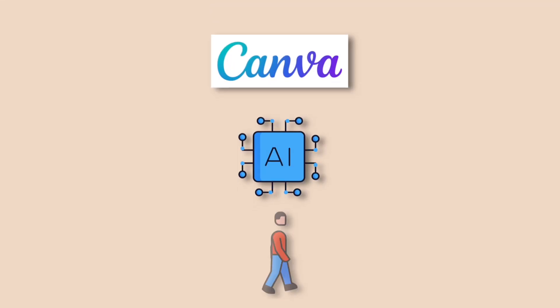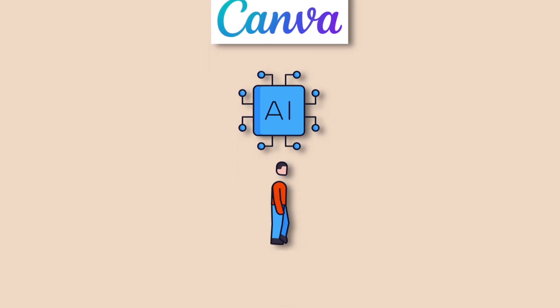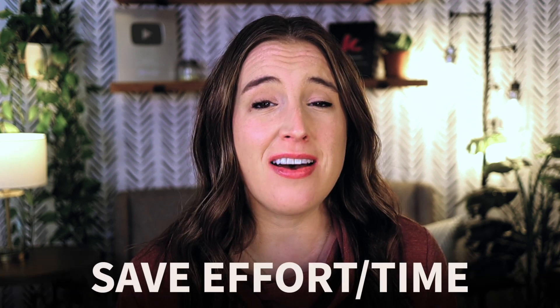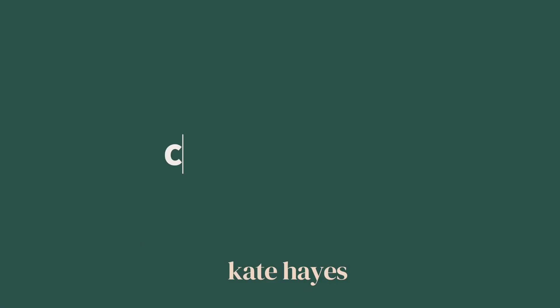Canva AI tools have come a long way since AI first hit the scene. Not only has Canva greatly improved the capabilities of the original tools on the platform, they continue to roll out new AI features to give us more options and save tons of effort and time when creating our designs. So that's exactly what we're talking about today, Canva AI tools. I'm sharing some of the newest AI releases on the platform and my favorite ways to use them.